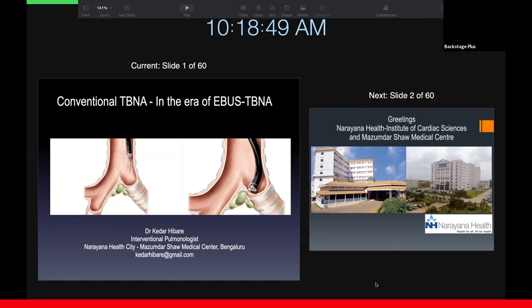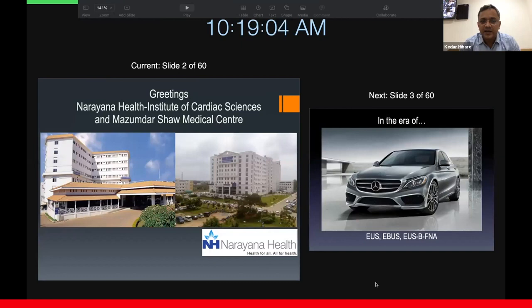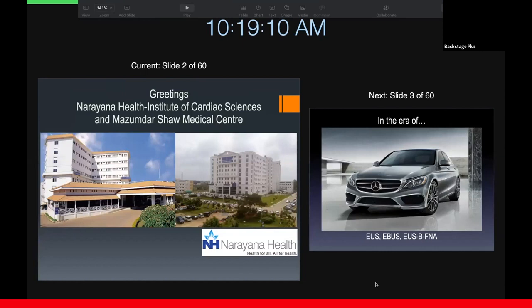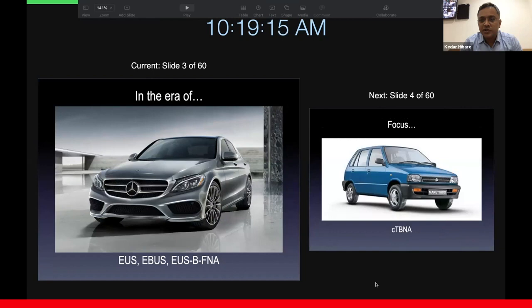Good morning, everybody. I'm Dr. Kedar Hibare. I'm an interventional pulmonologist at the Narayana Health City in Bangalore. This is the Narayana Institute of Cardiac Sciences to your left and the Mazumdashaw Medical Center where I work on the right. I bring greetings to you from Bangalore.